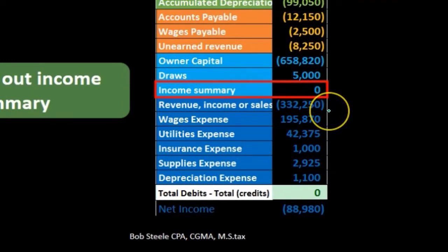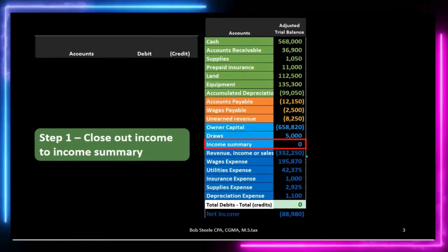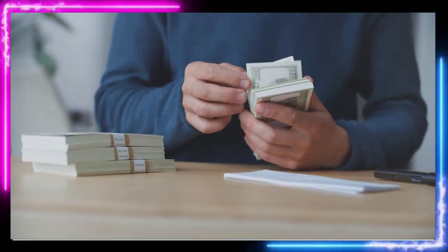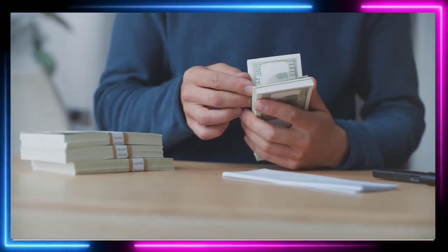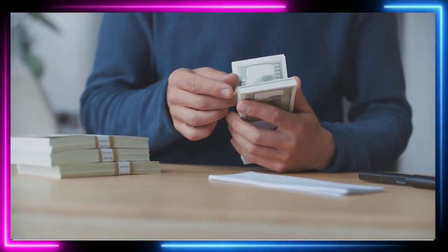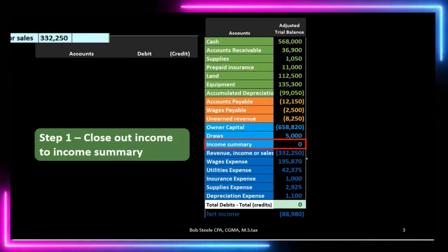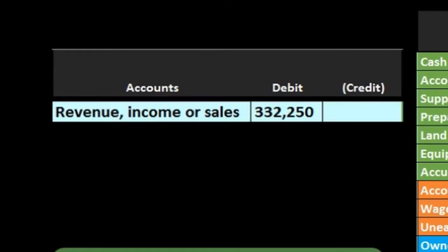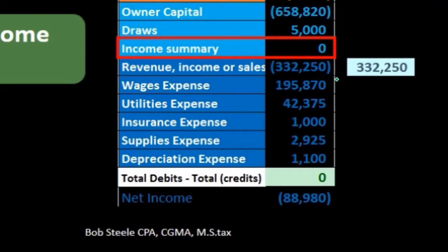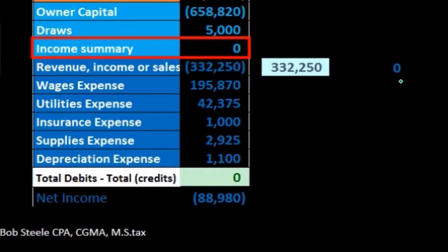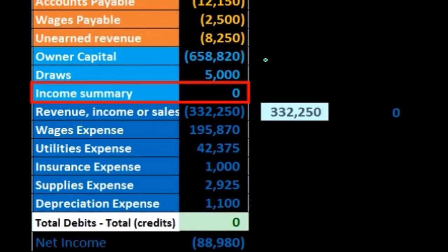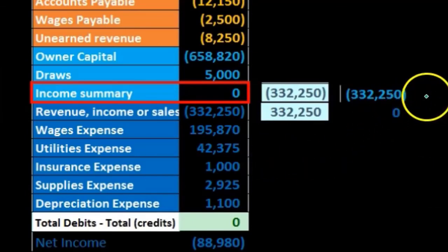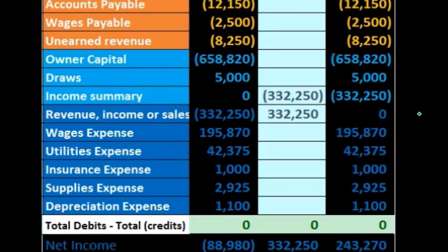Our goal is to have all these accounts be zero, starting with revenue. There's only one revenue account in this case, and most of the time there are only a few revenue accounts because we specialize in one or two things, as opposed to expenses where we have a lot of different things we spend money on. To make the revenue account zero, we see it has a credit balance represented by the brackets. We need to do the opposite — a debit for everything in there, the $332,250. If we post that debit it will take it to zero. Then we need to credit something: we're going to credit the income summary, that clearing account, which goes up in the credit direction to $332,250. In essence, all we've done is move the revenue into the income summary account.